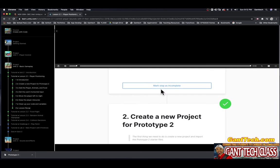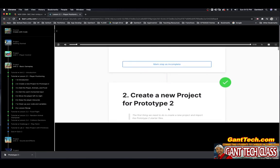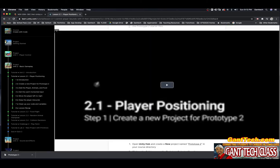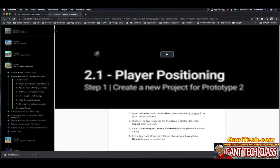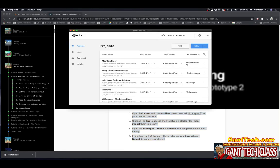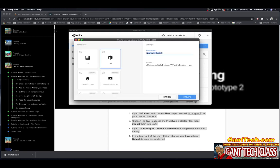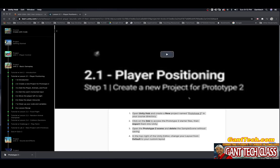Mark your step as complete. Create a new project for Prototype 2 — this is the first thing you need to do. You should watch the video first, then follow these steps. Open the Unity Hub, create a new project called Prototype 2 in your course directory. Make sure you select Unity 2018.4.28 because that is required. I'm going to call this Prototype 2 and create it.